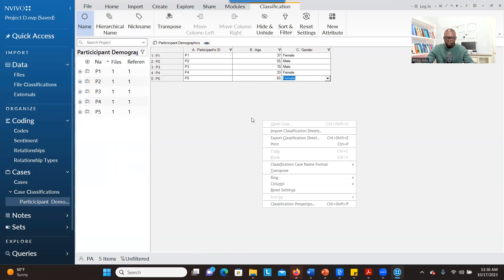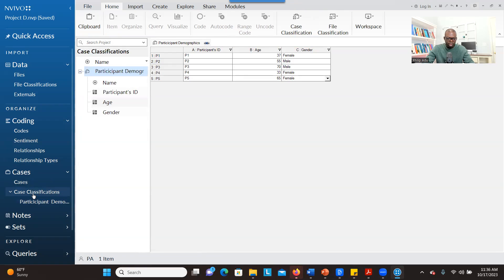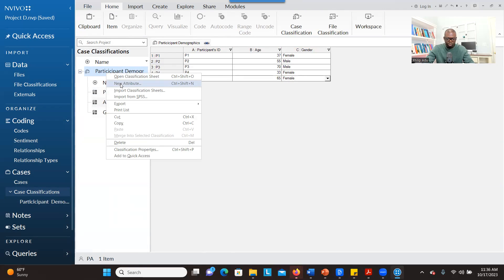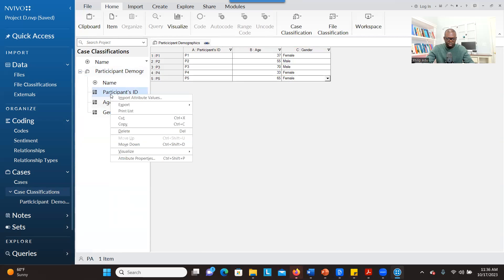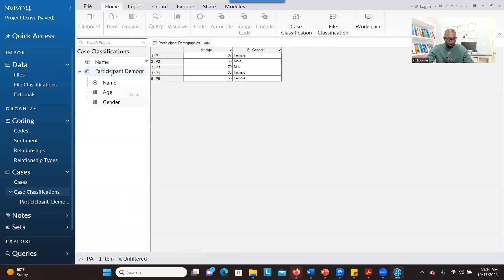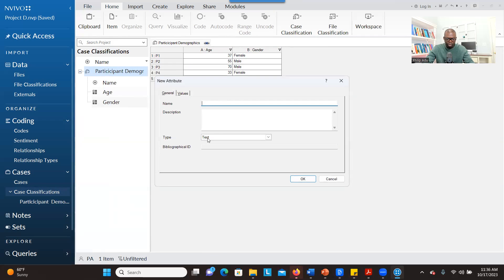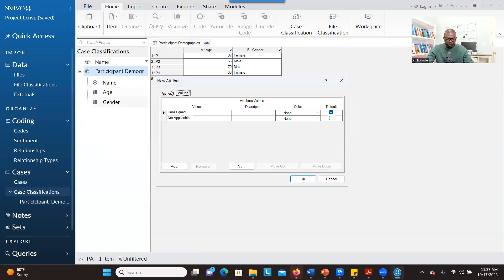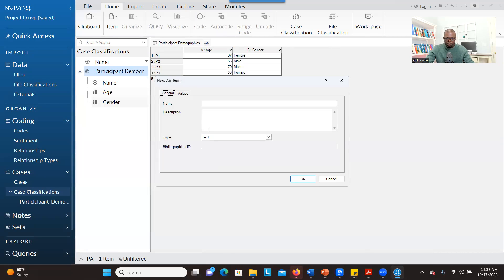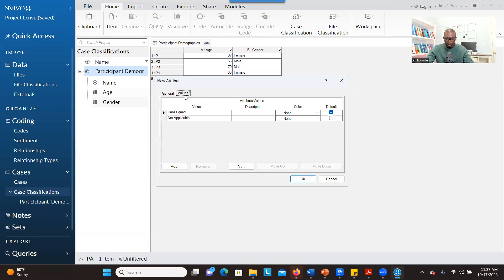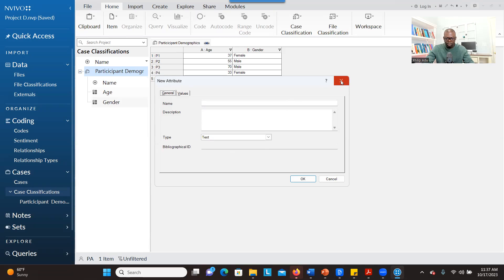If you want to create a new demographic attribute, go to Case Classification, right-click, and click New Attribute. If you want to delete an attribute, right-click on it and click Delete — for example, to delete Participant ID. If you want to add anything, right-click and Add Attribute, go through the same process: indicate the name and type, then go to Values only if you have predetermined categories like gender and ethnicity. If you don't have predetermined categories, leave that field alone and click OK, and you can type values directly into the table.